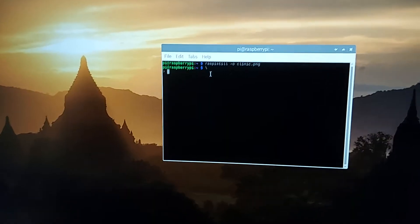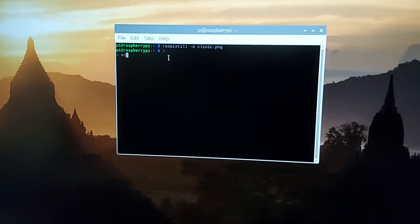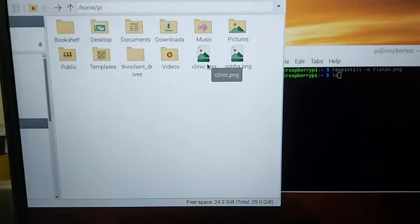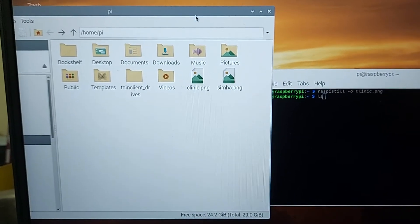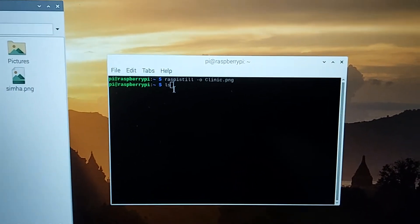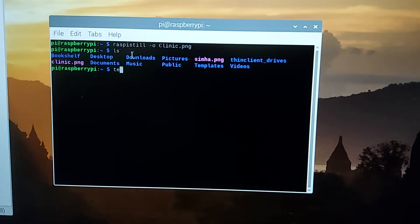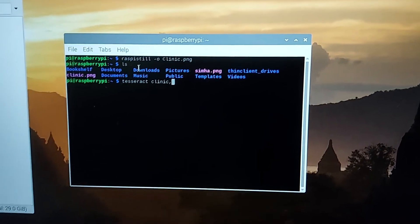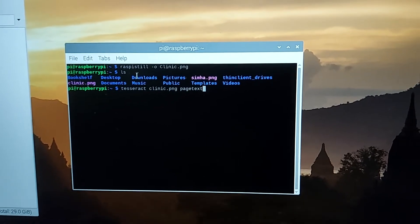Now we need to convert it into text using optical character recognition — the machine should read the text present in the image. After clicking enter, we can find that particular clinic.png file. We are using tesseract to extract the text, and we need to enter the file name clinic.png and convert it into a page text file. That is the particular code, and we need to click on it.